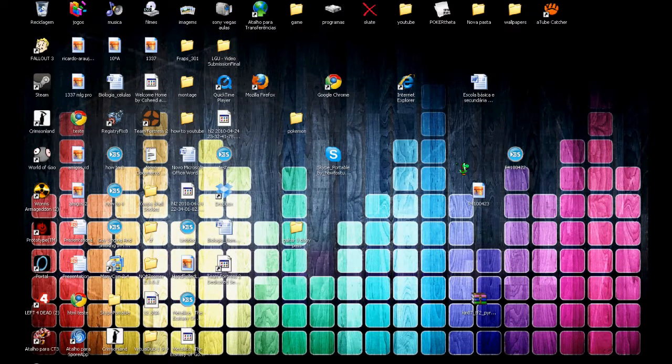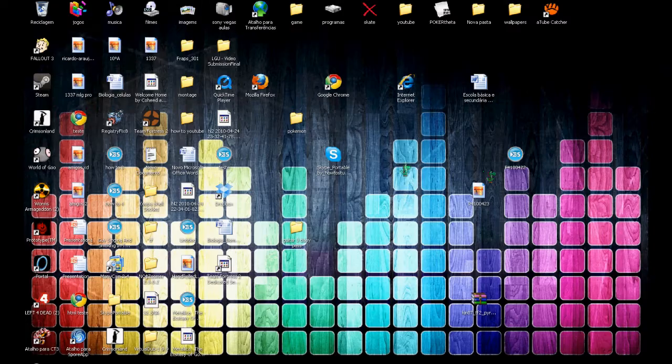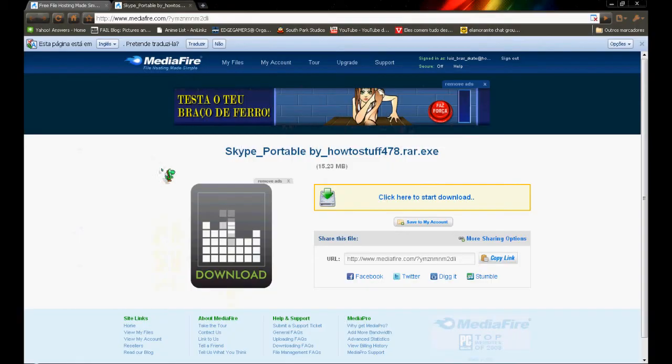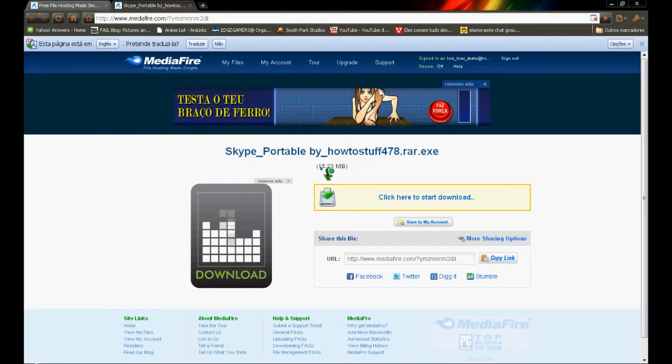Hello everybody, welcome to how to download Skype Portugal. You'll need to download it - all the links will be in the description. 15.23 megabytes, quite small.